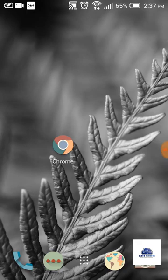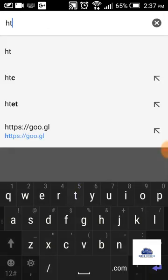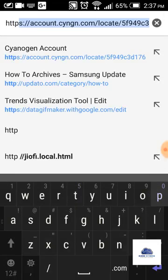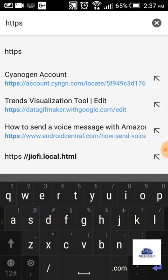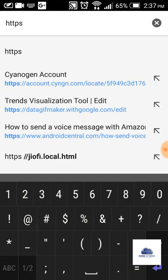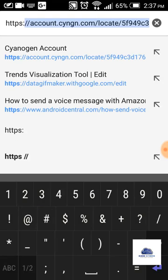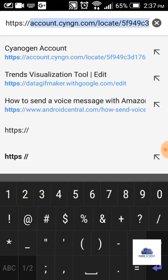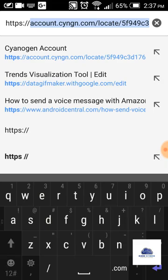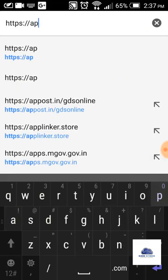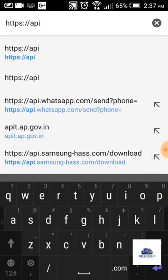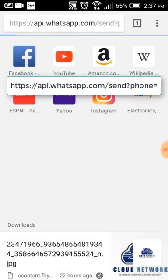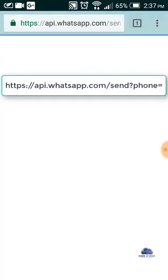Let's open Chrome and you need to type the link which I'm showing you. Just type HTTPS colon slash slash and type here API dot WhatsApp dot com slash send question mark phone equals. This will open like this on the screen.